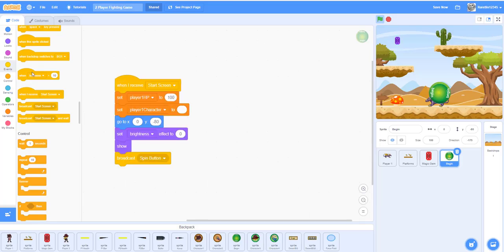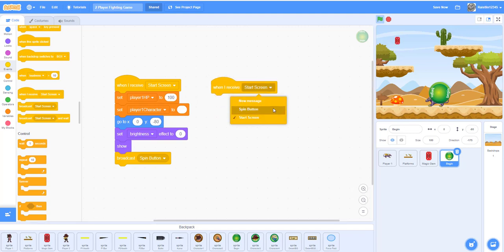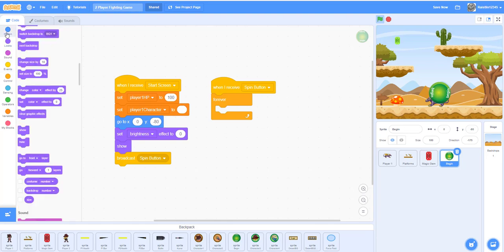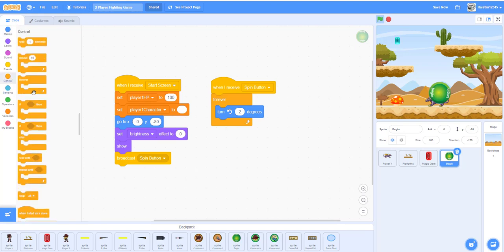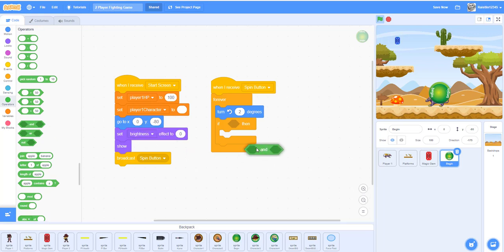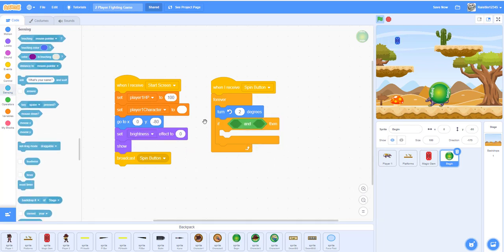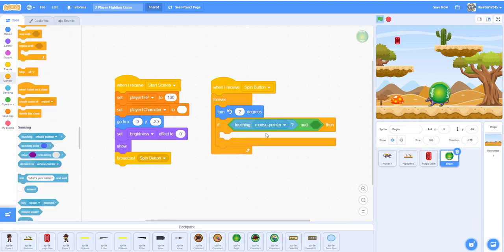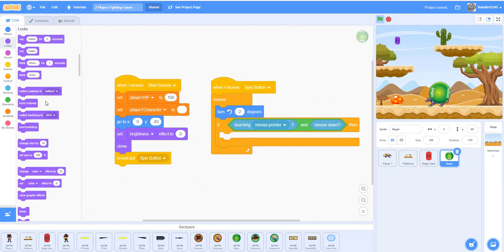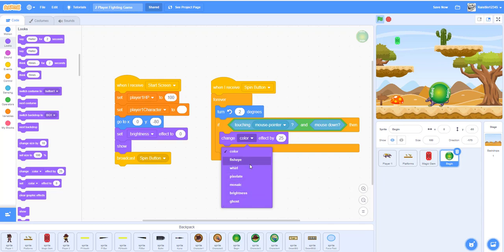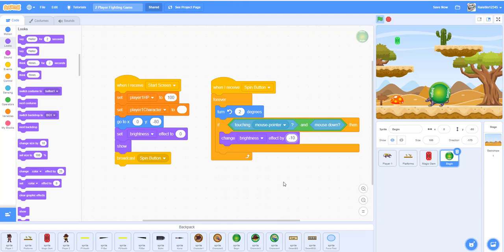When it receives 'spin button', do a forever loop and turn two degrees to the left or right, whichever you like. If it's touching the mouse pointer and the mouse is down — meaning it's getting clicked — then change the brightness effect by negative 10 to make it darker. When you play it, the music will play and when you click the button it'll get darker.